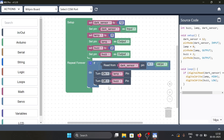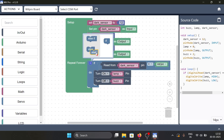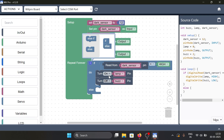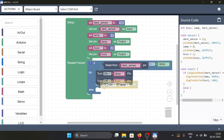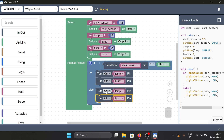Now to make it work effectively we need to specify what happens when the dark sensor is low. For that we add the else condition from the gear-like icon. Within this block we specify the actions needed when the dark sensor is low: lamp is off and the buzzer is on.